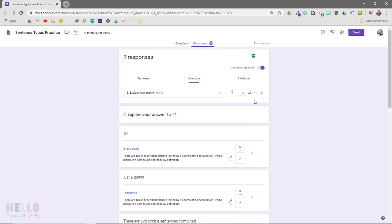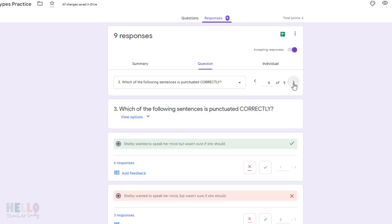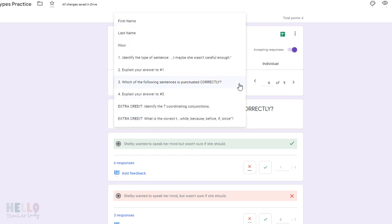To get to the next question, I can use these arrows up here or select the next short answer response from the drop-down menu. You can see that this one was a multiple-choice question, so Google Forms automatically graded that for me, but if I want to get to the next short answer question, I just repeat the process and we're good to go.